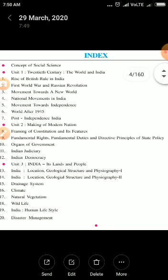The third section deals with the geography section. It includes different types of land formations, physiography 1, physiography 2, drainage system, climate, natural vegetation, wildlife, India's human life, and disaster management.